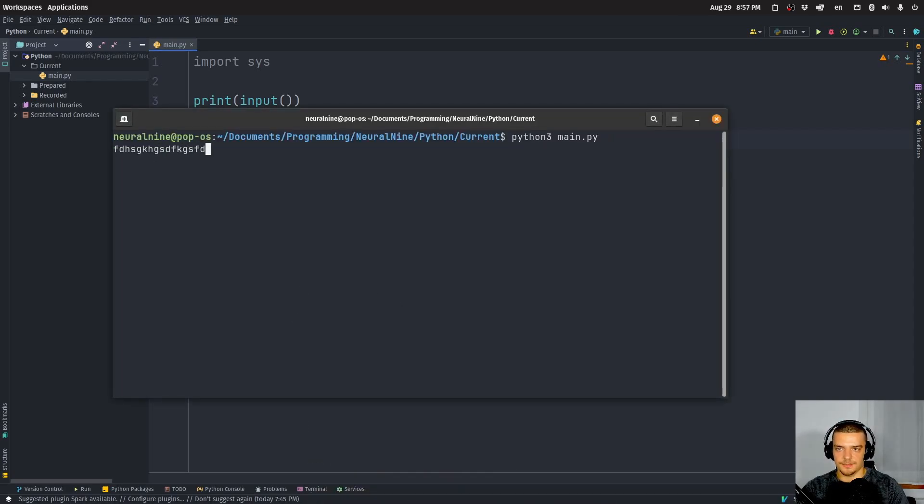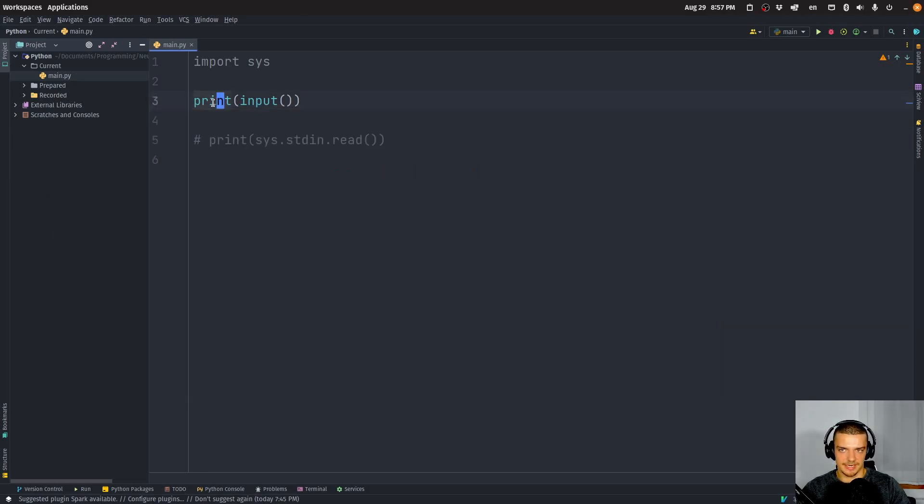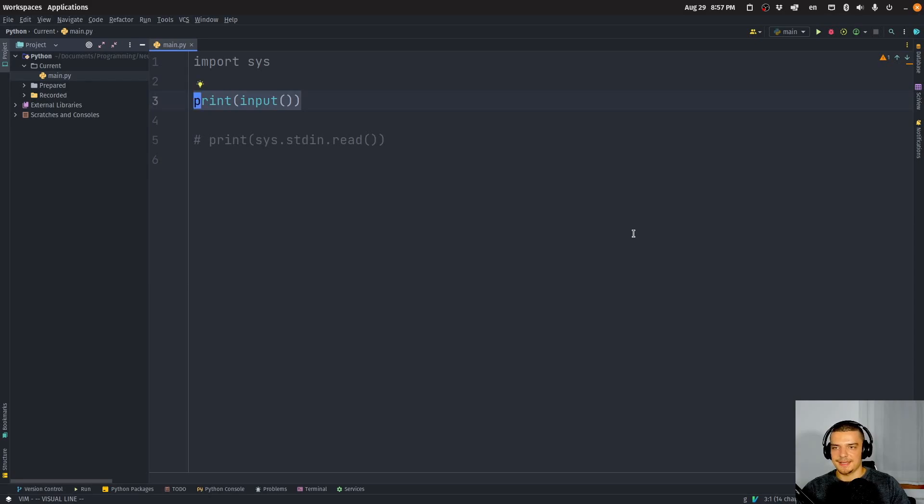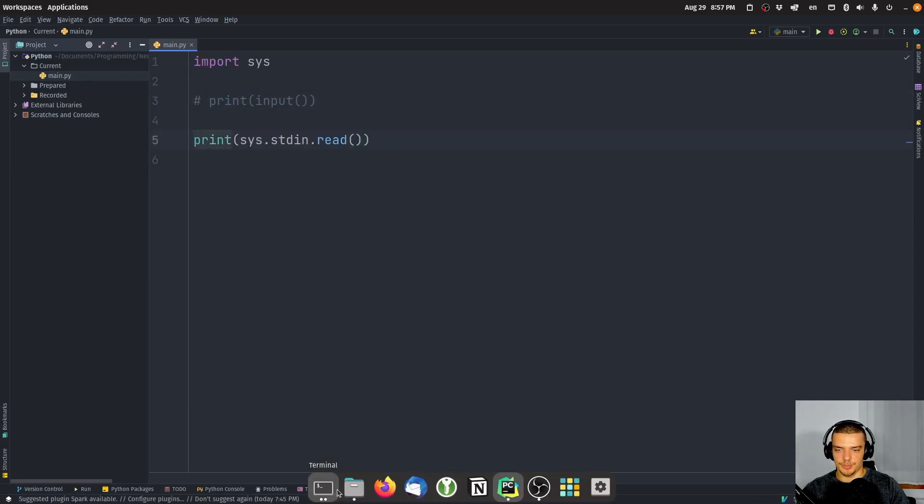Then I can just enter something. And when I press enter, it's processed and it's printed because again, we print this, right? This is not what happens when we use stdin.read.